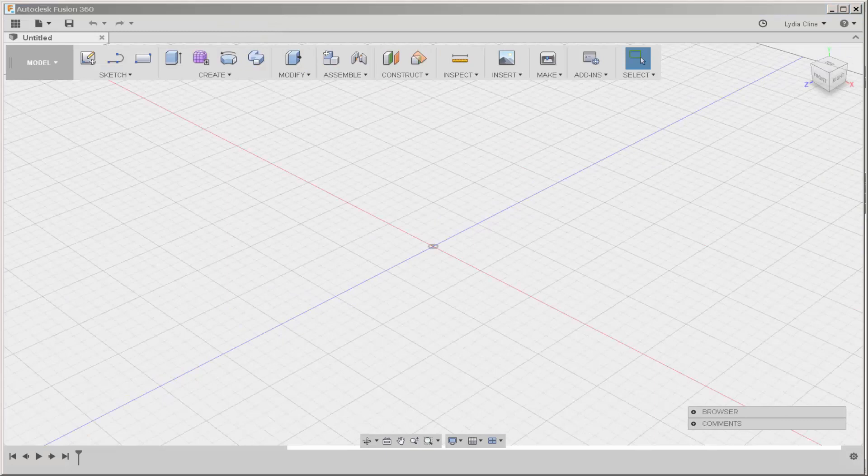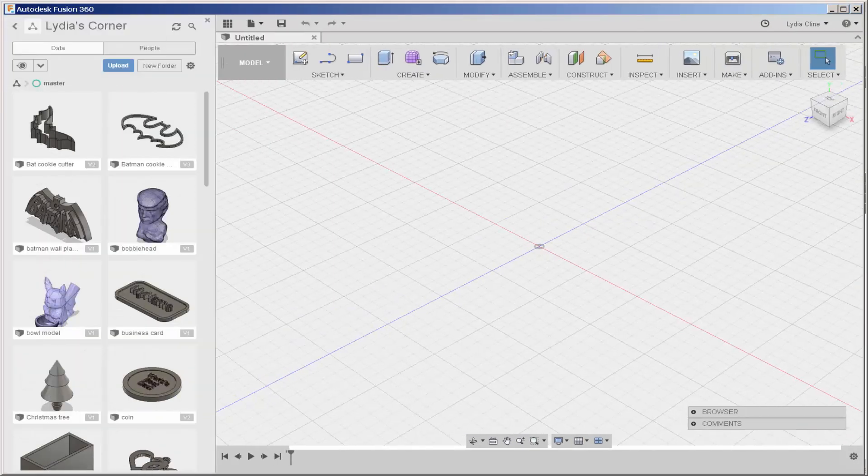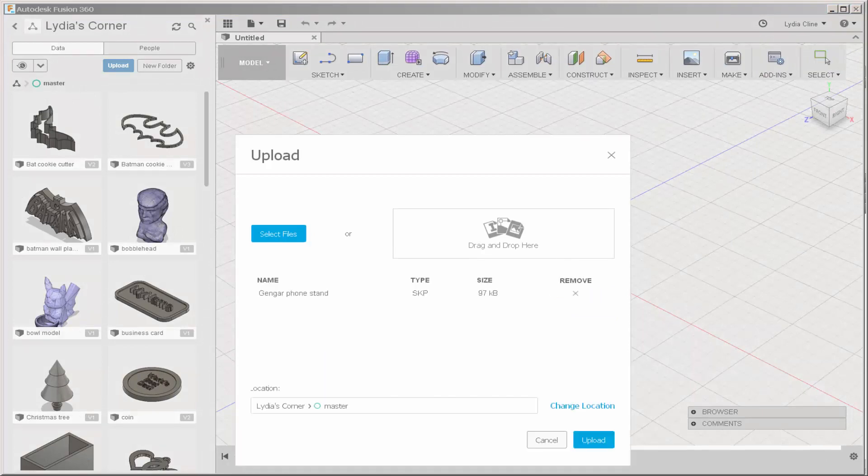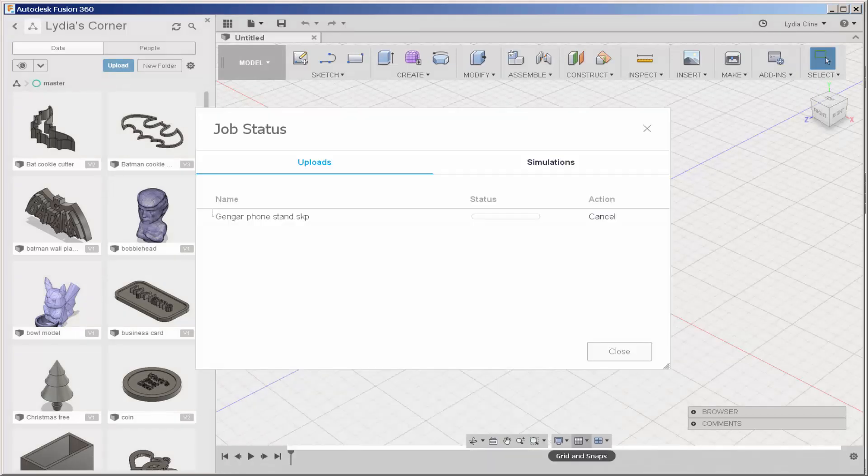In Fusion, click the Data Panel open, click Upload, and then drag and drop the SketchUp file into it. Then click Upload. And it'll take about a minute to upload.